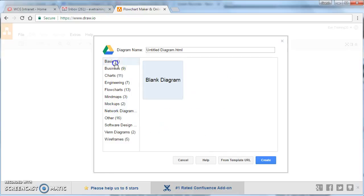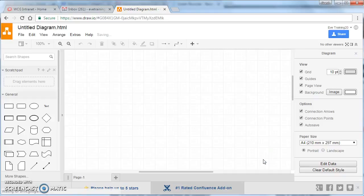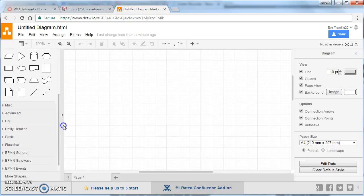If we go on to basic and create a blank diagram, and click create, you can see that it comes up with a blank sheet, and you've got all the things on the left hand side that you can add.